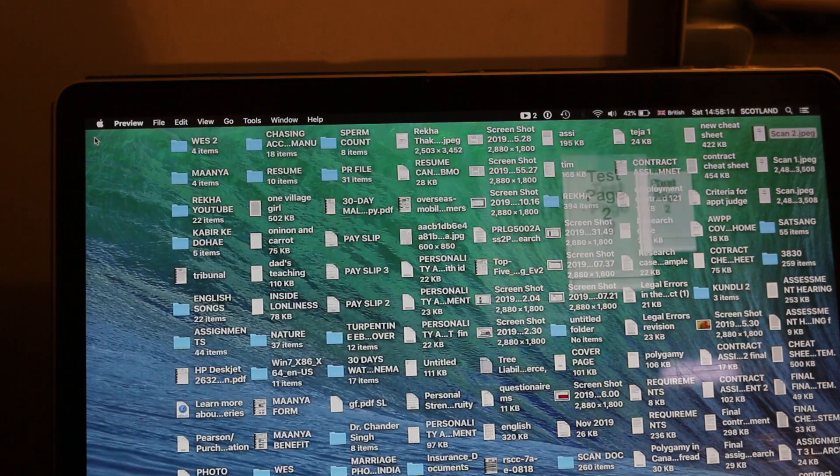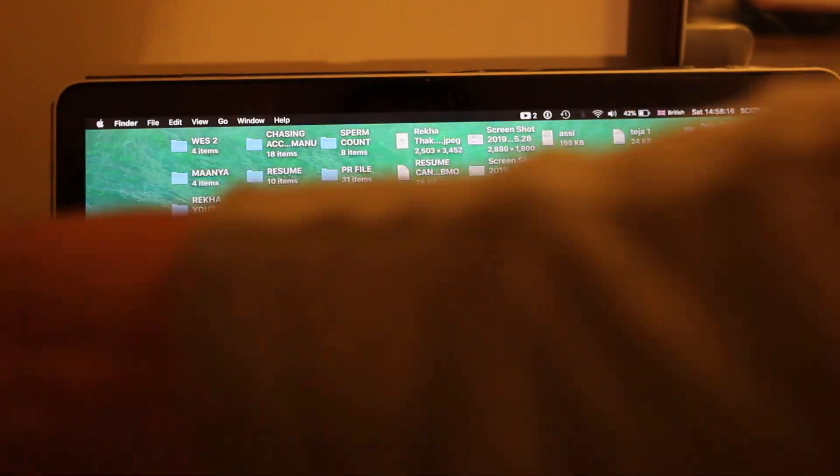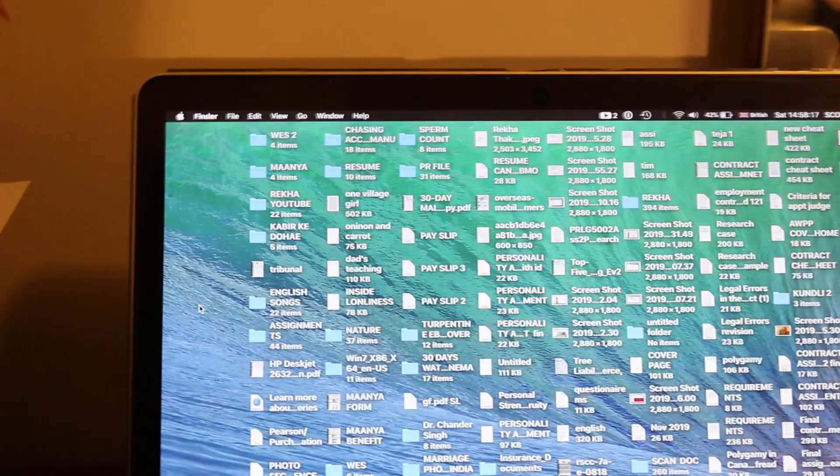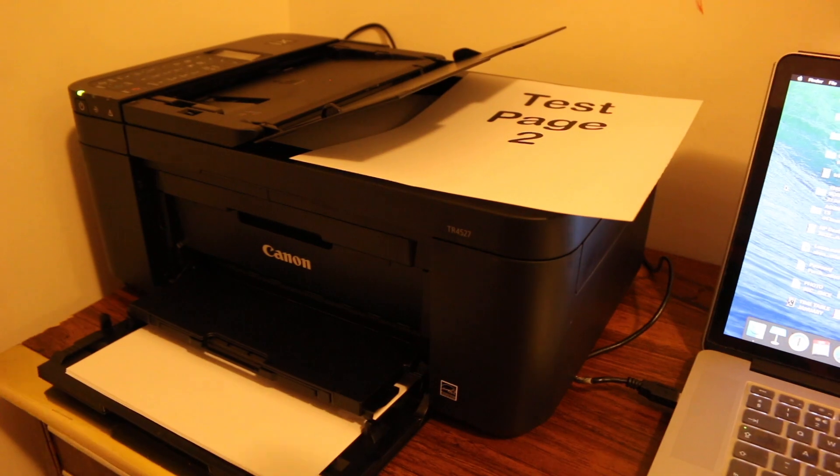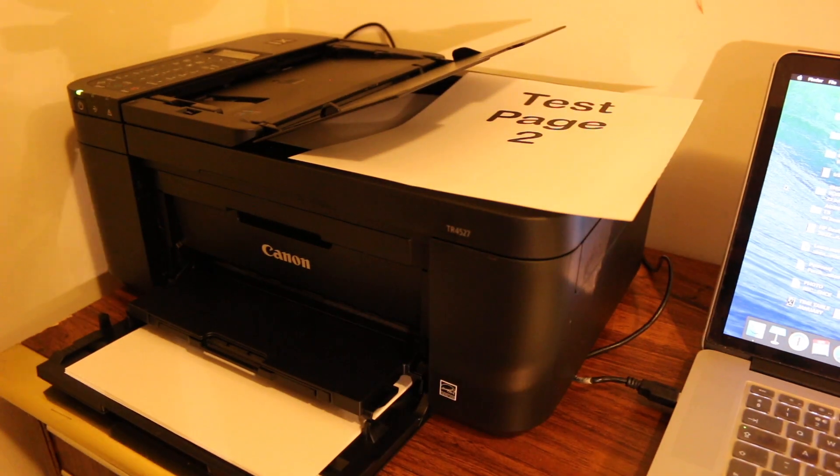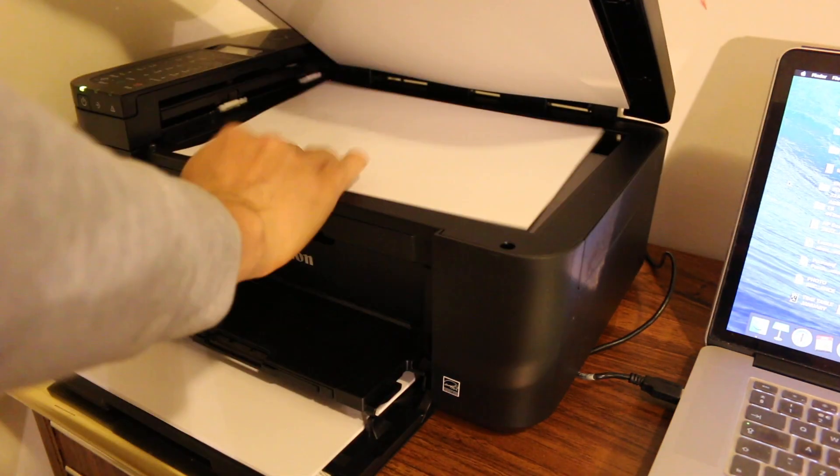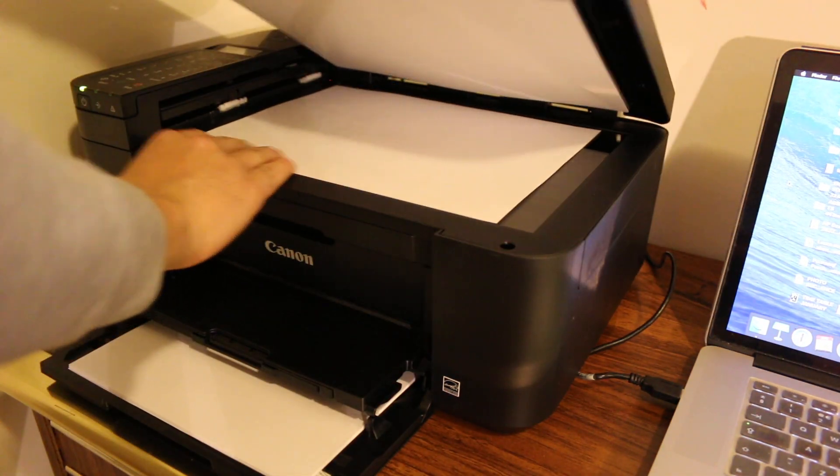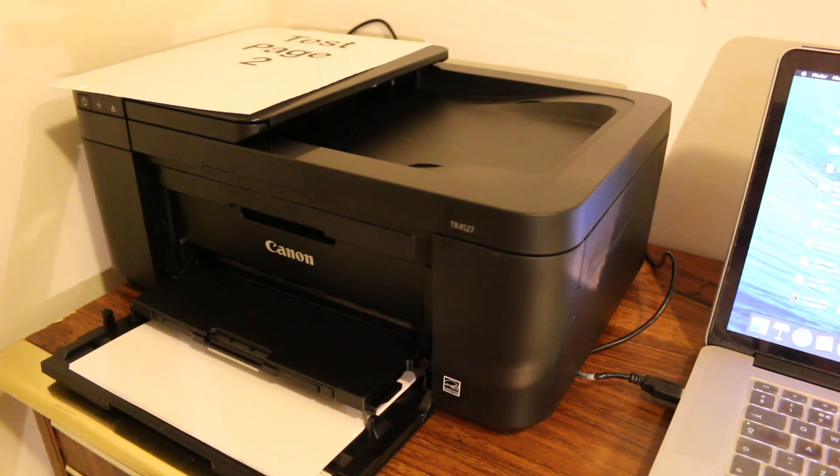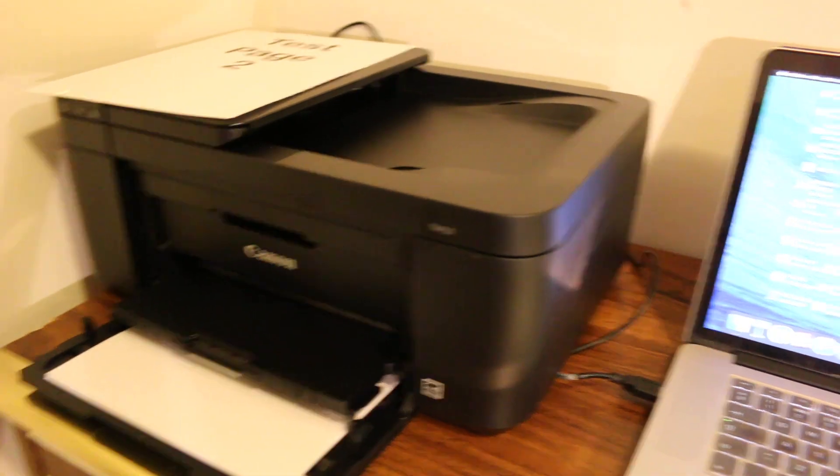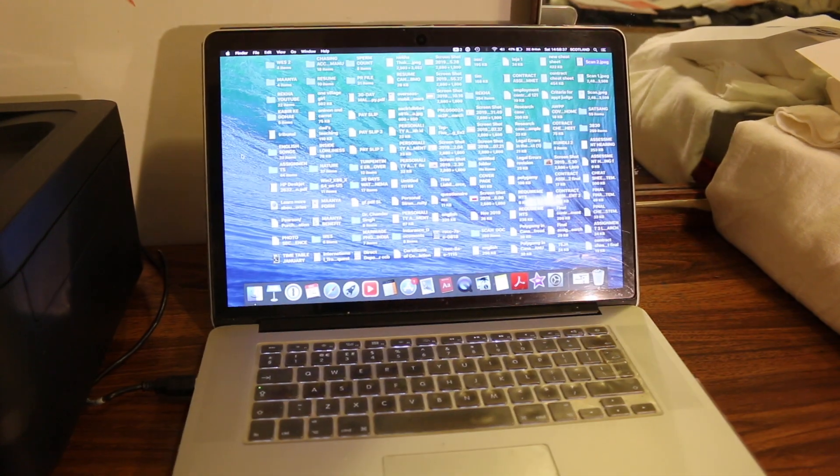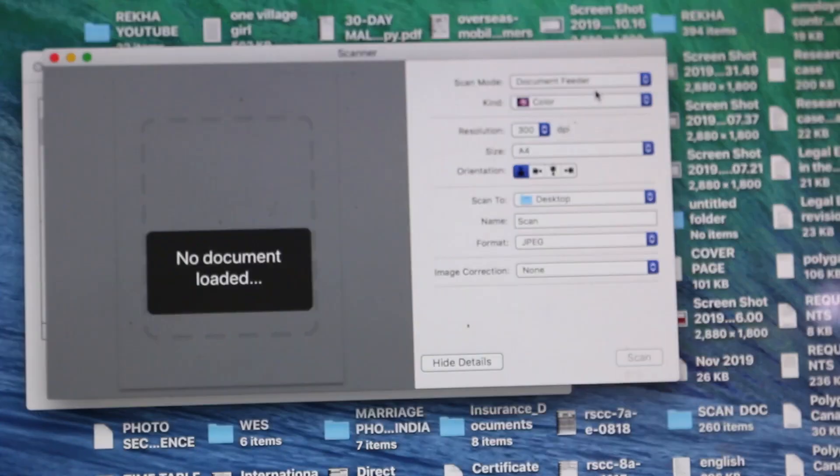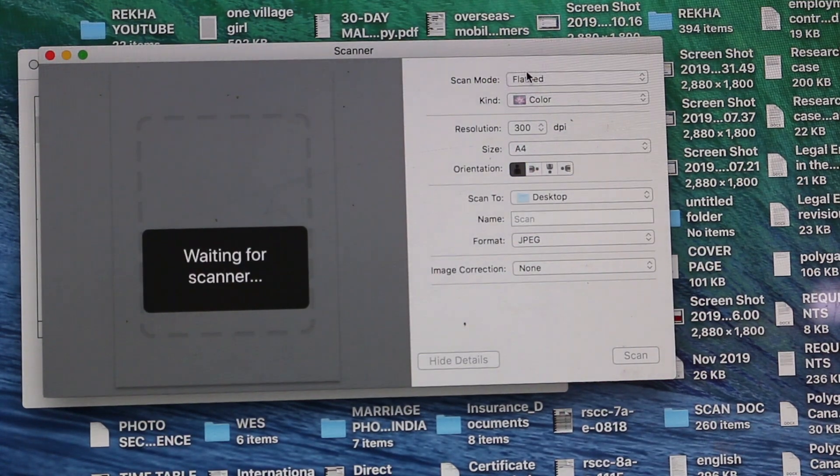Now I'm going to show you how to use the flatbed. For that, let's go to the printer and place it facing downwards. And now we go to the Mac operating system again in the scanner and choose flatbed.